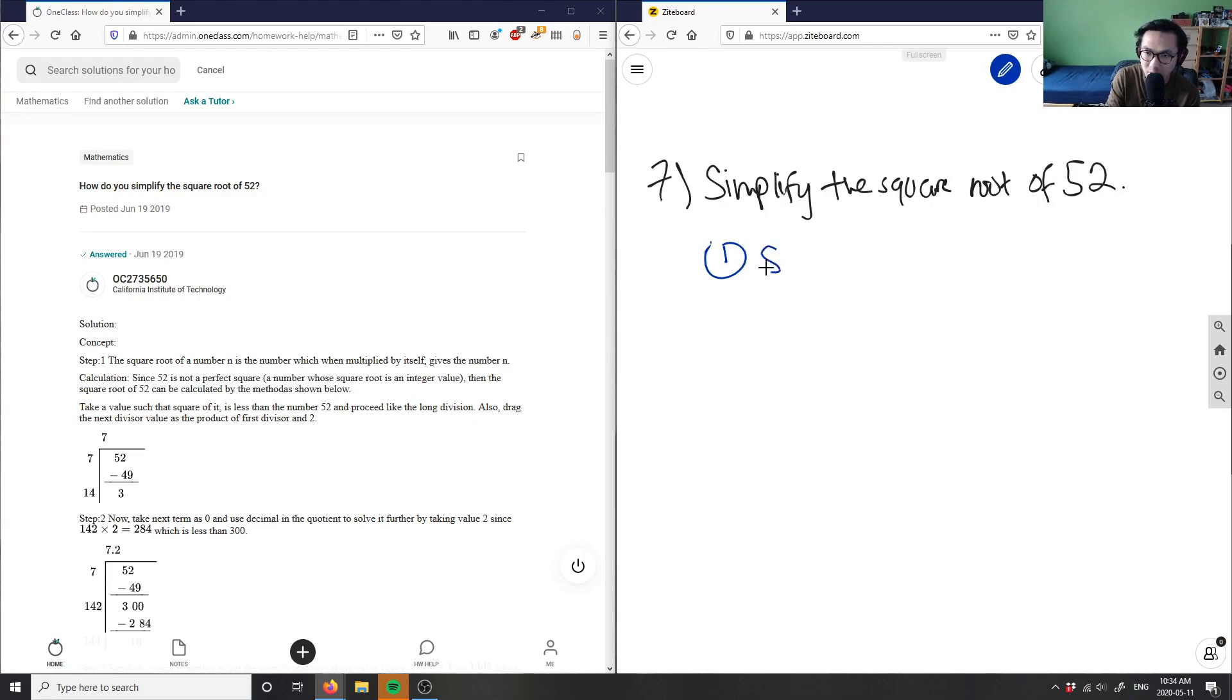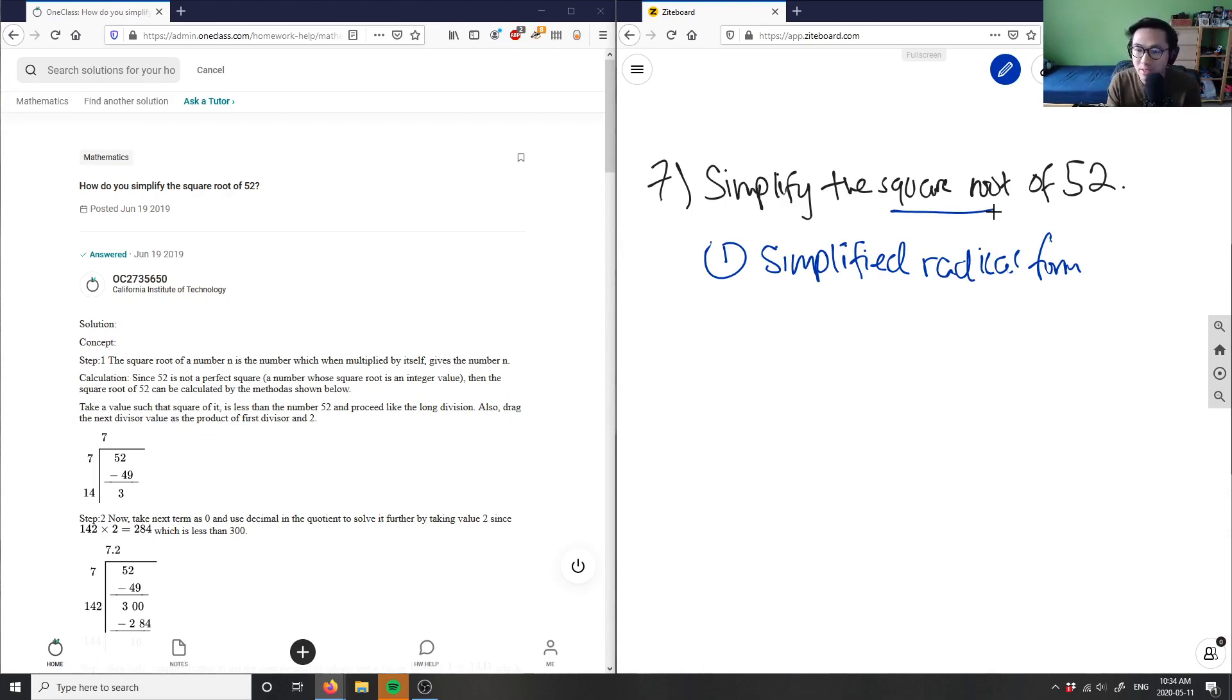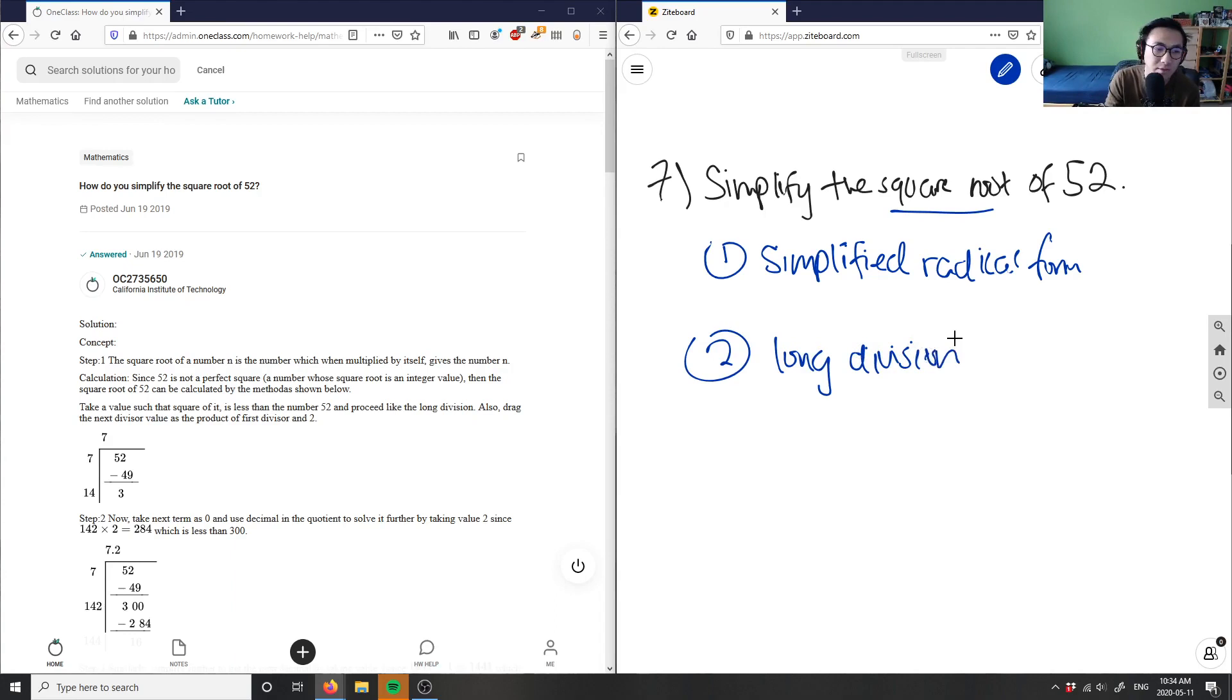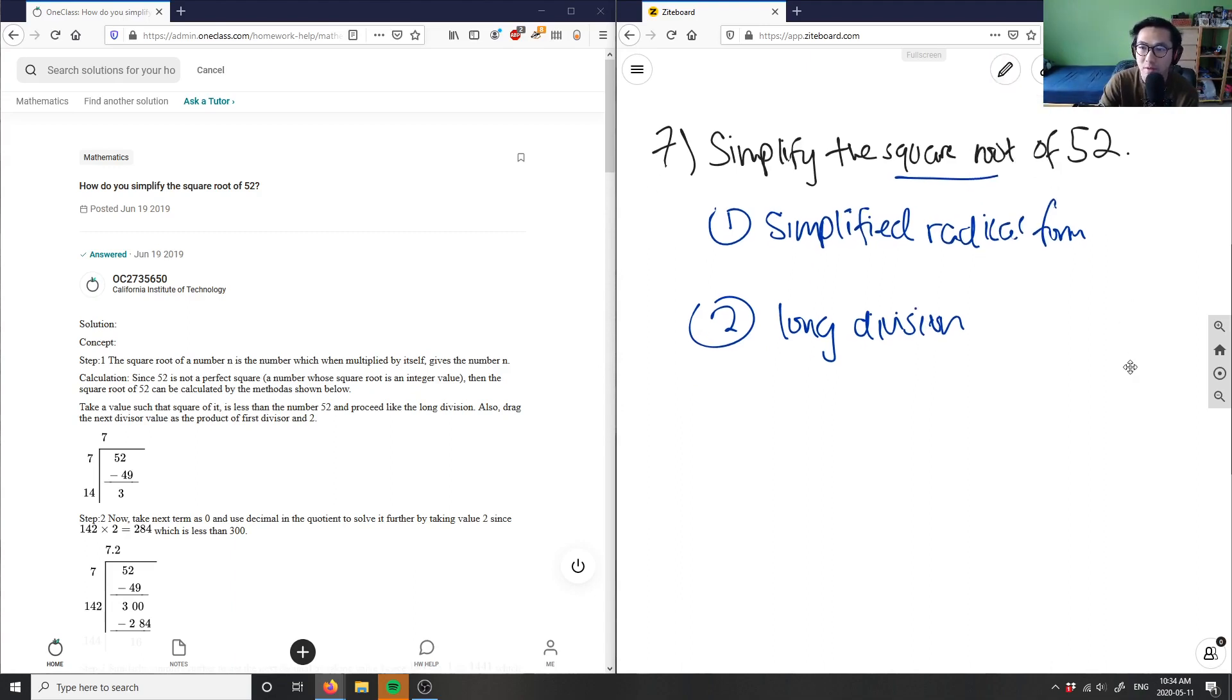Our first one here was our simplified radical form. Every time we know about this, we actually know the square root gives it away that this is a radical type of question here. Number two is we want long division. So as you can see on the left here, they chose to do the long division solution, which means I will choose to do the simplified radical solution here.